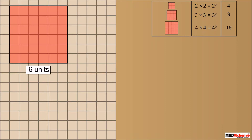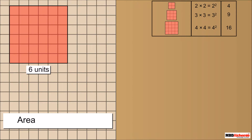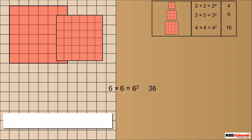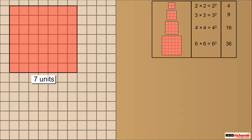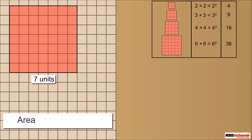Consider a square of side 6 units. It is further divided into 36 unit blocks. The area of this square is 6 into 6, which we write as 6 squared, which is equal to 36. Consider a square of side 7 units. It is further divided into 49 unit blocks.